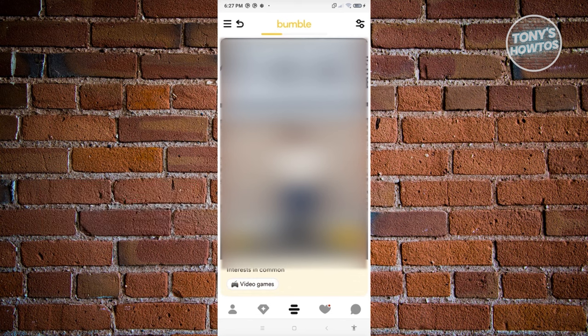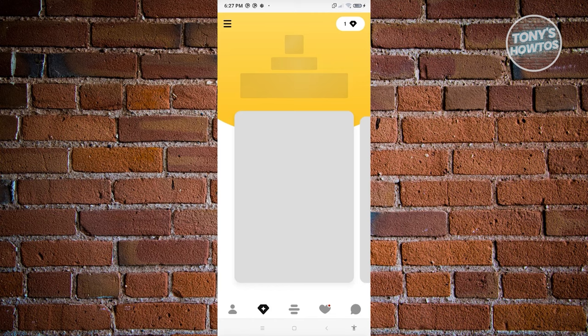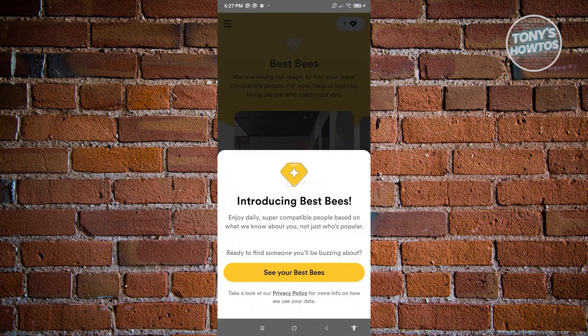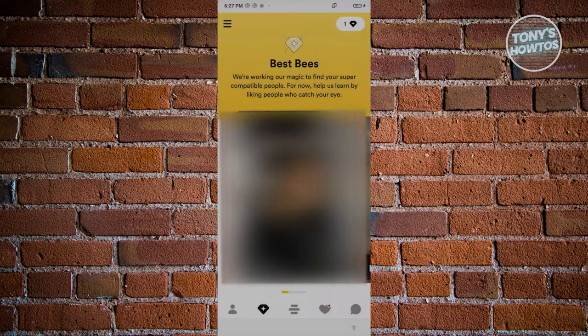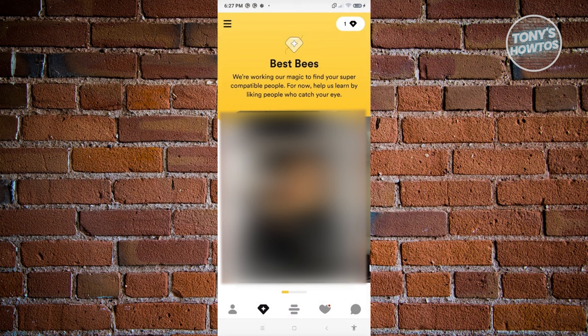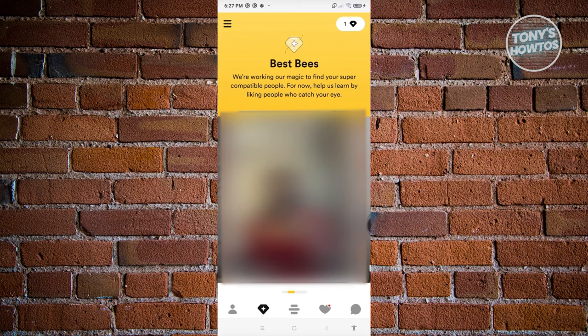Let's explore some of the things we can see here. On the left side next to the home screen, you have the diamond icon — this is the Best Bees section. Best Bees is based on your preferences and previous matches, meaning you'll see recommended people within your interests.